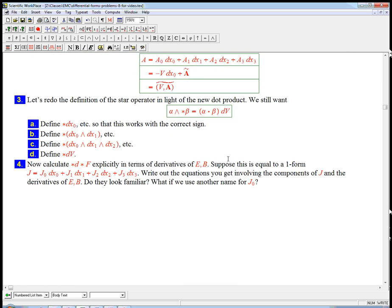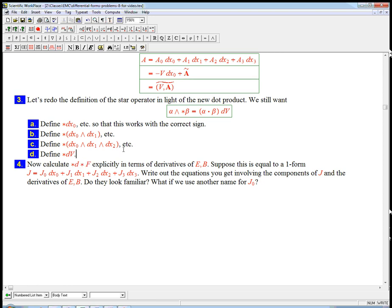All right, so we've seen a tiny bit of the sign change now with the tilde. Next video, we'll really look at the effect of the sign change on the star, and then we're going to do things like calculate star d star f. And you can probably guess what's going to come out of that.